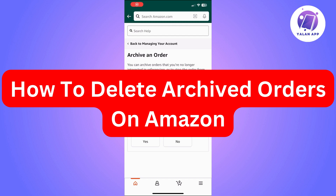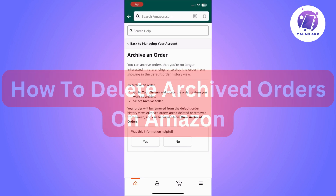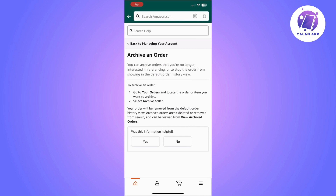Hi there. In this video I'm going to show you how to delete your archived orders on Amazon. The first thing you need to do is open your Amazon account on the web, or create one if you do not have an account. Once you are signed in, navigate to the top right corner of the screen.